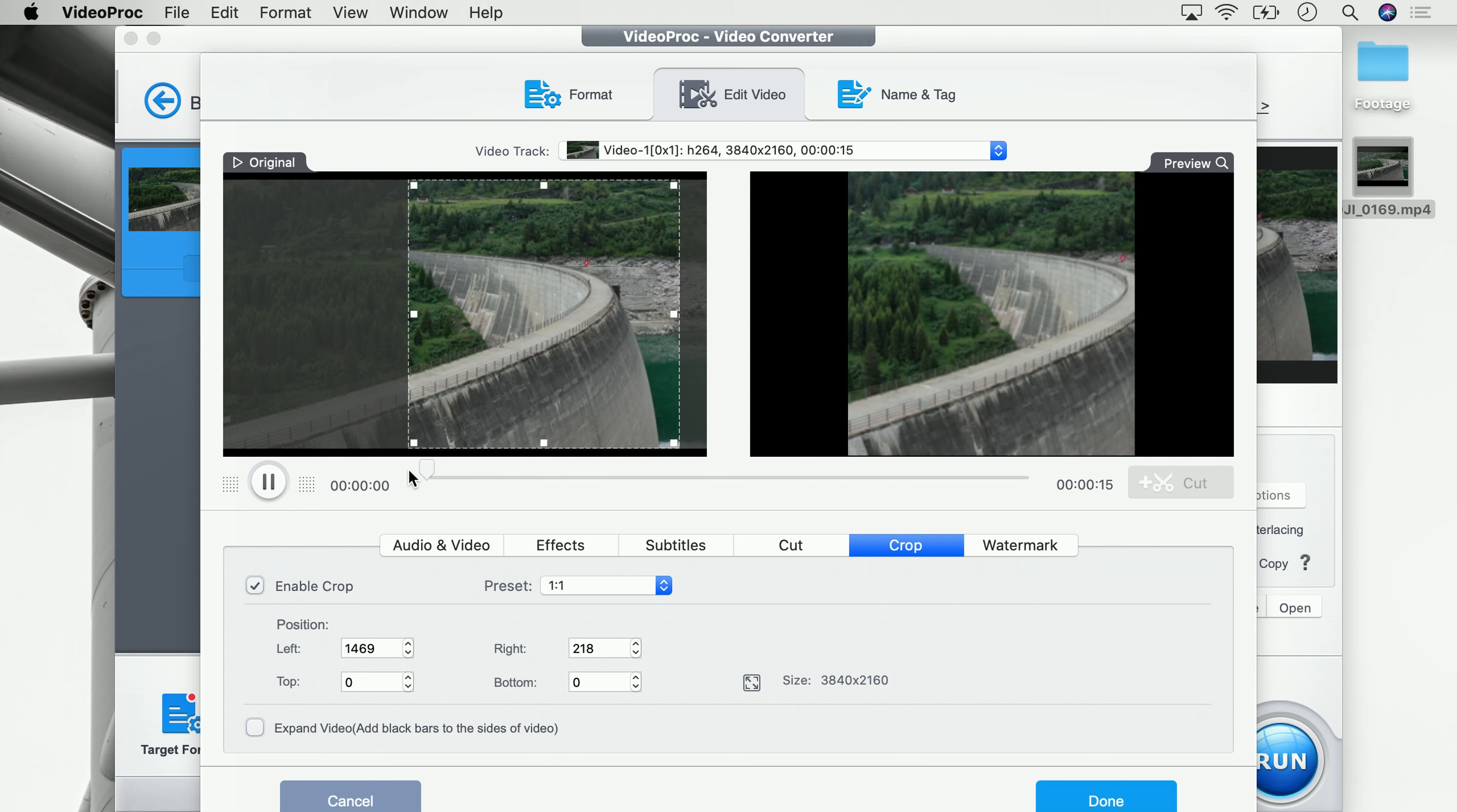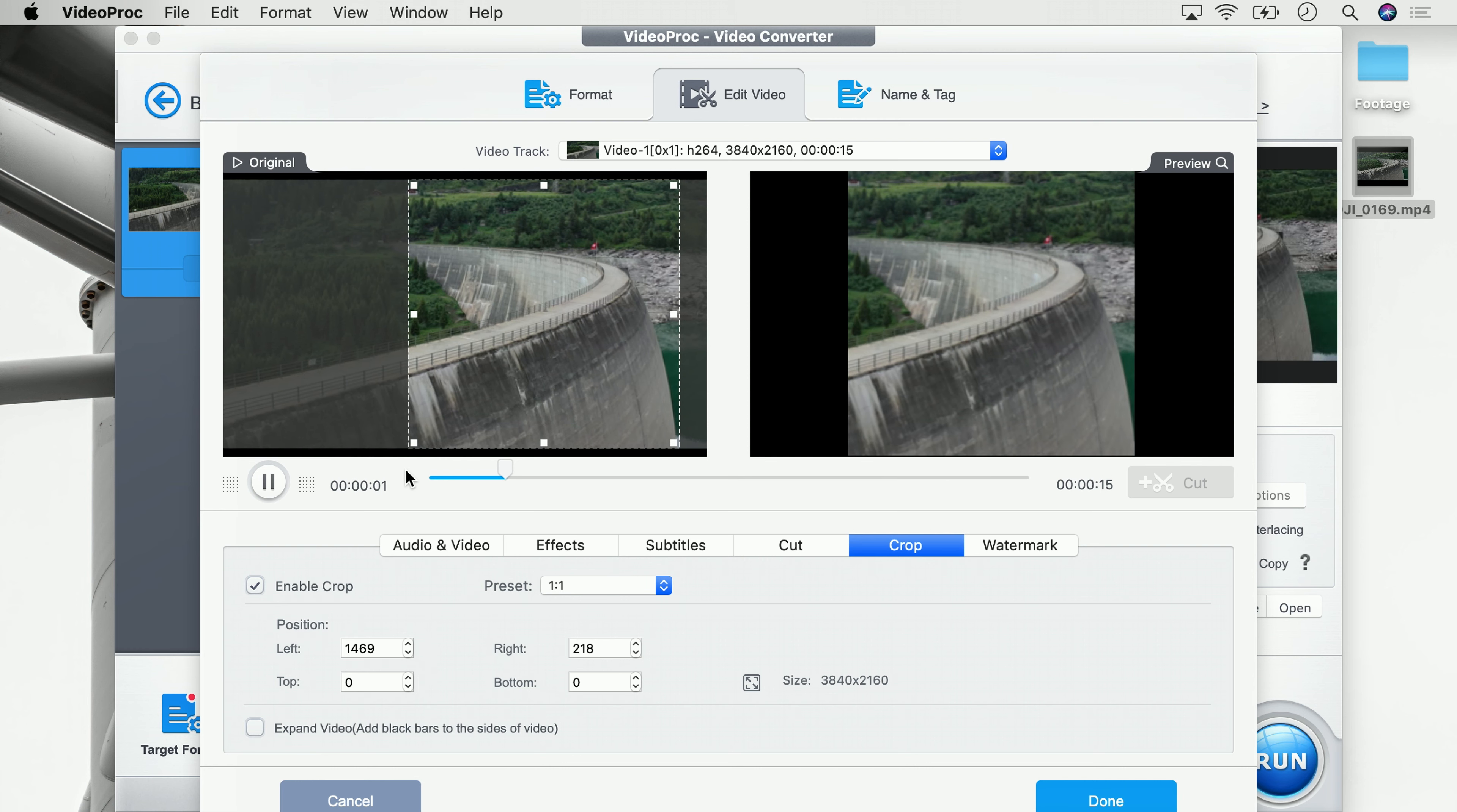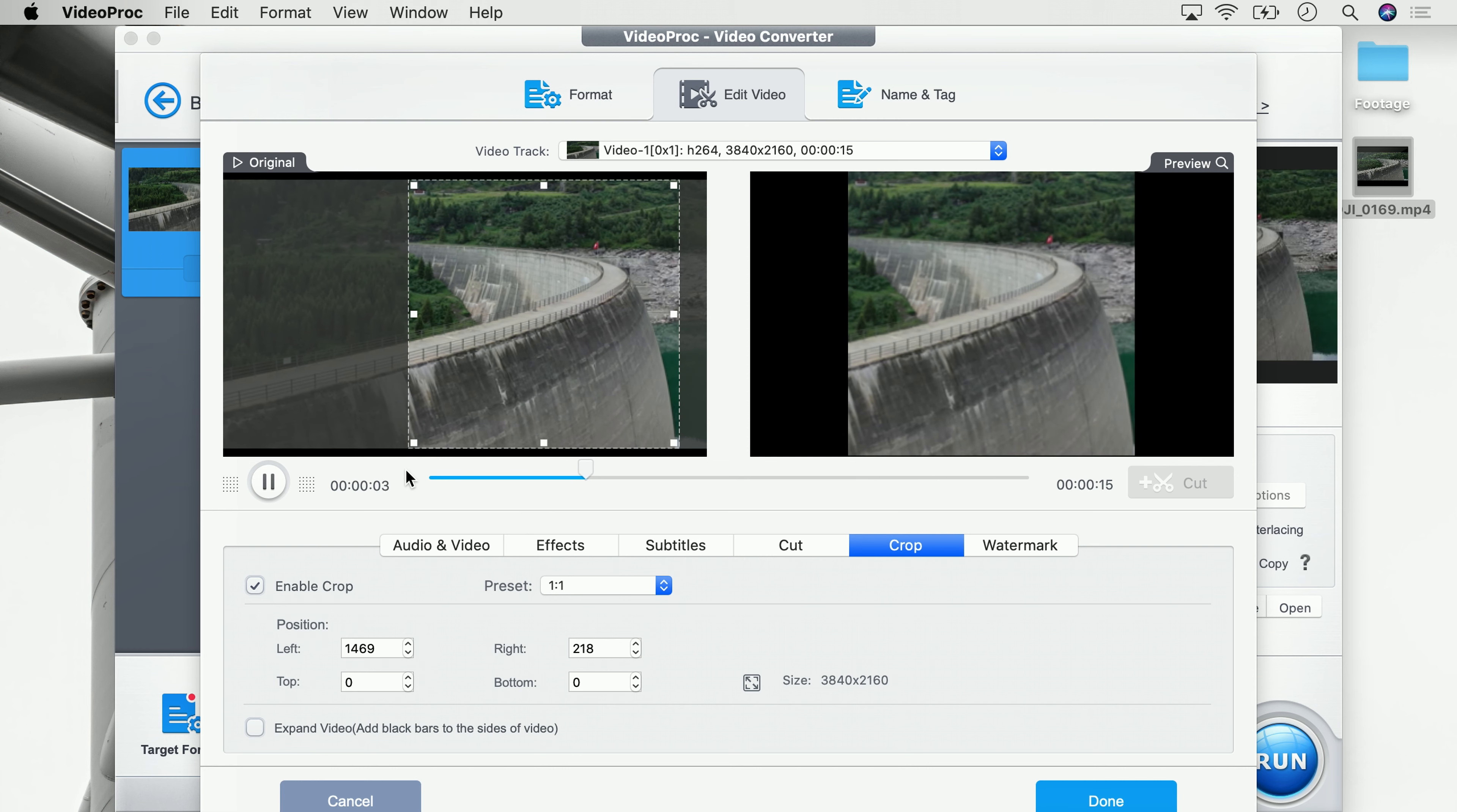So let's rewind and watch this again. Way better now, way better.